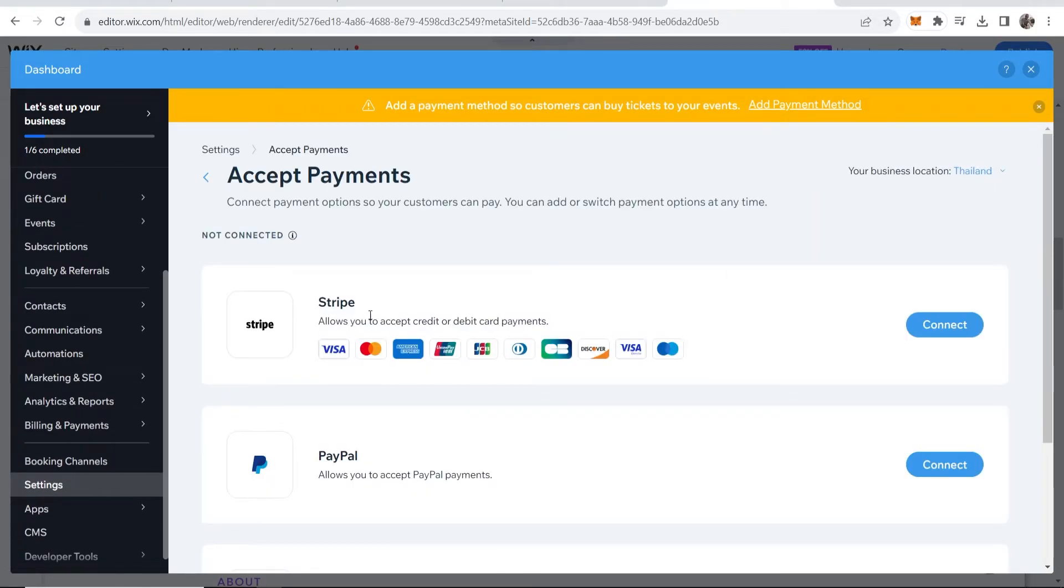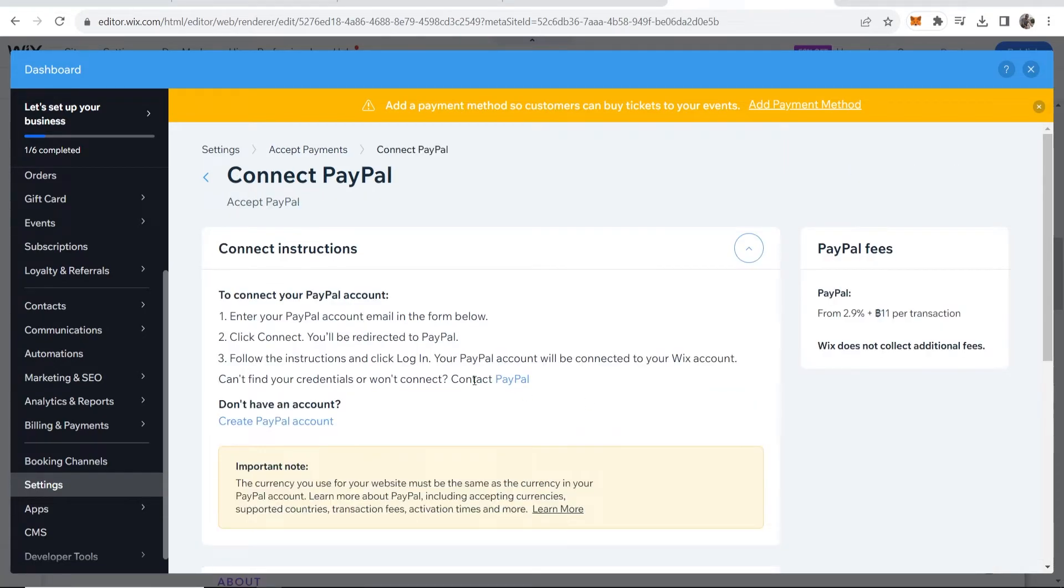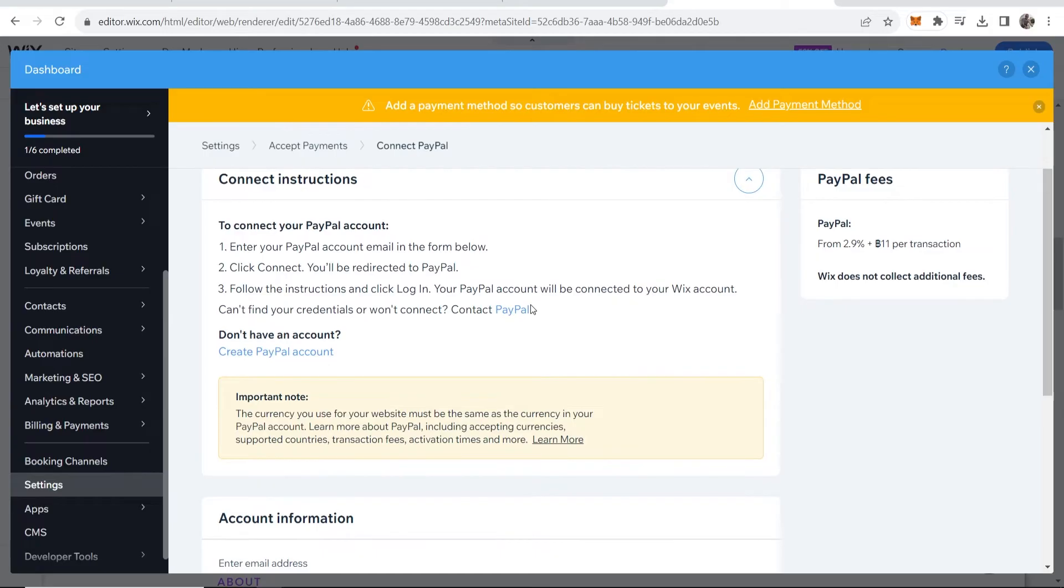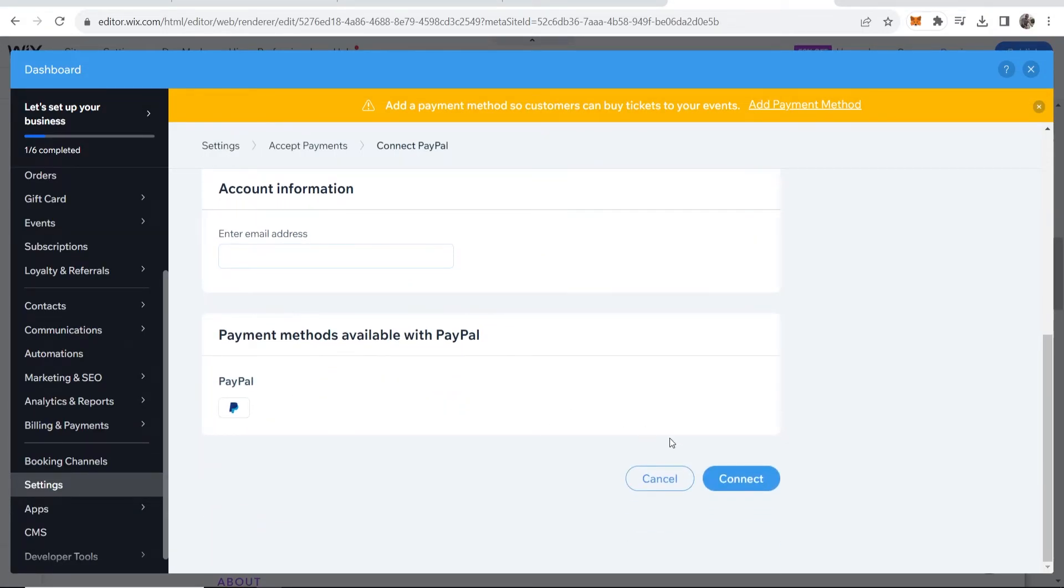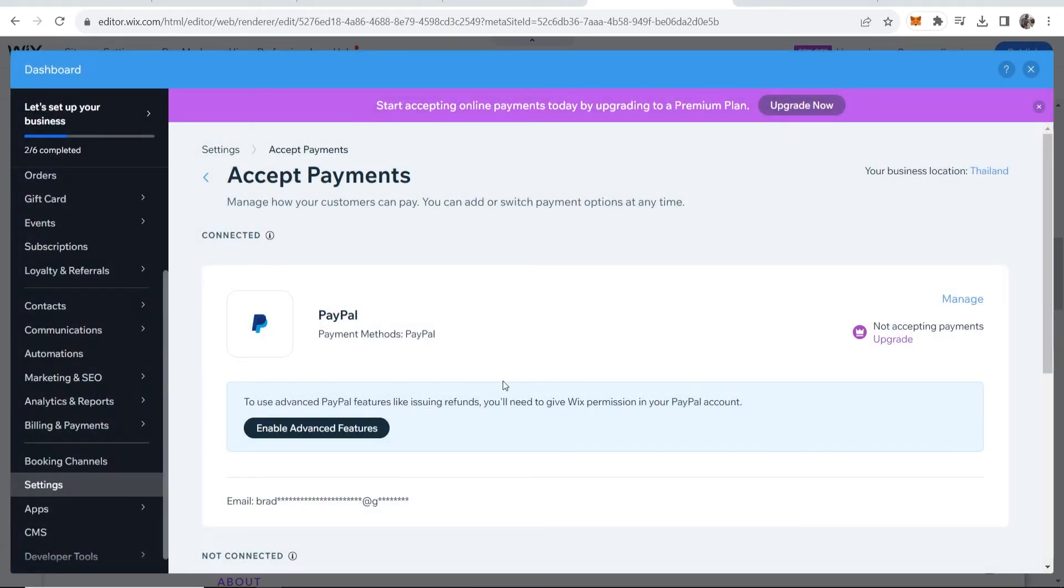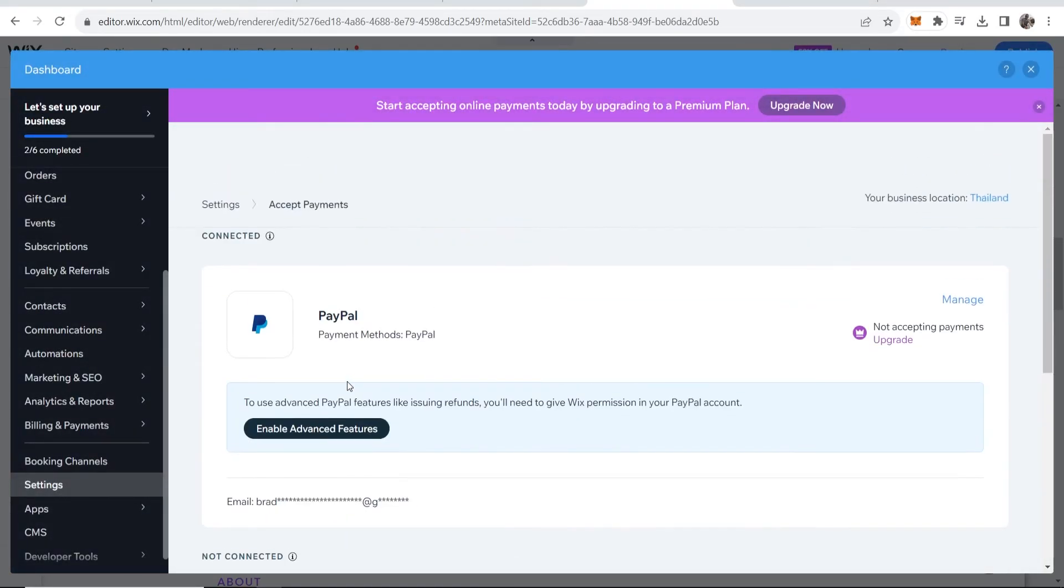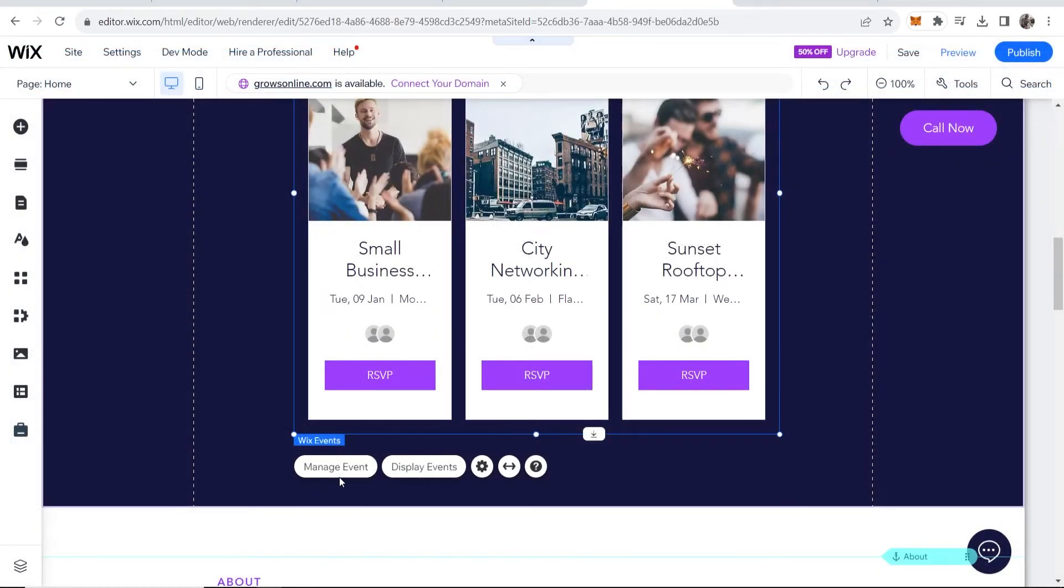Then you can add either Stripe or PayPal. So I'm going to connect PayPal and you can see the transaction fees here with PayPal. You can go ahead and enter in your account here and connect it with PayPal. And then once it's connected here what you can do is go ahead and go back, close out of this, go to manage event.